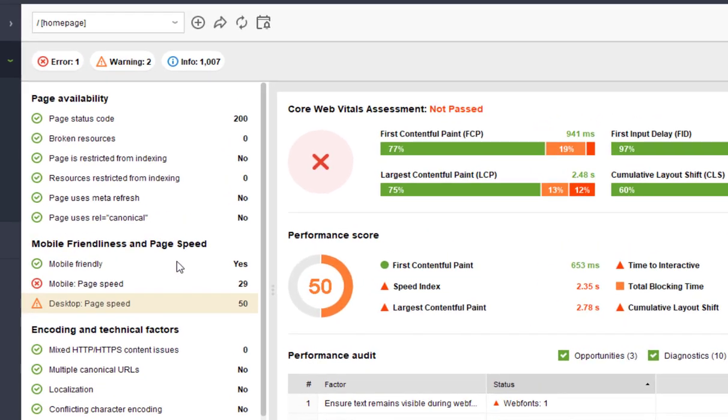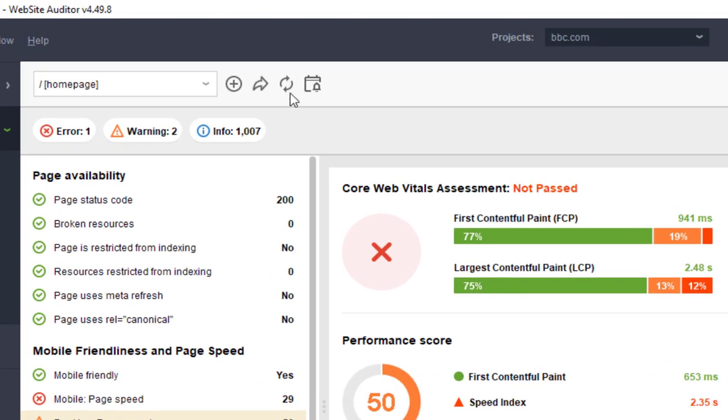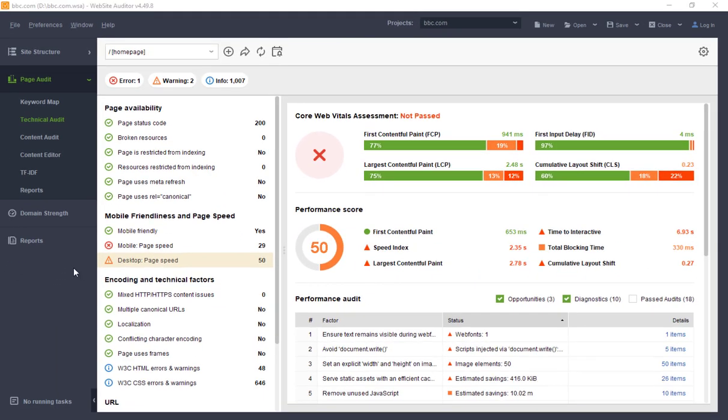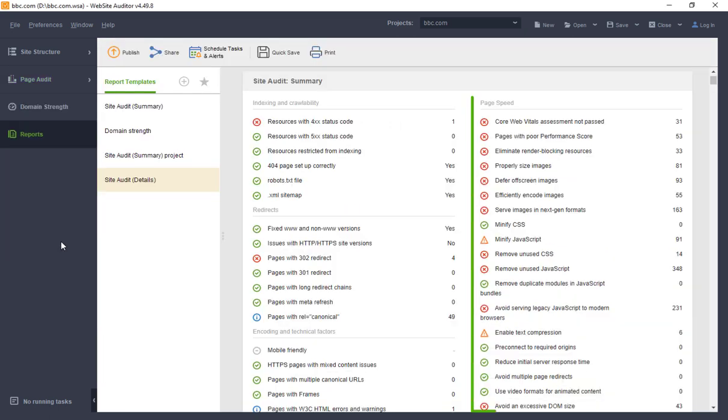To update the analysis at any point, simply click the Update icon. For your convenience, the Core Web Vitals data has also been added to the Reports module.